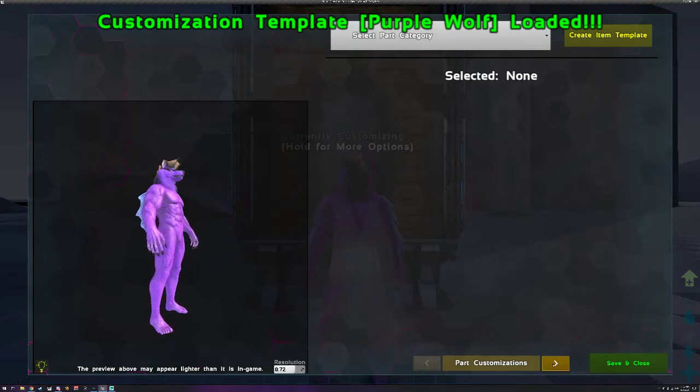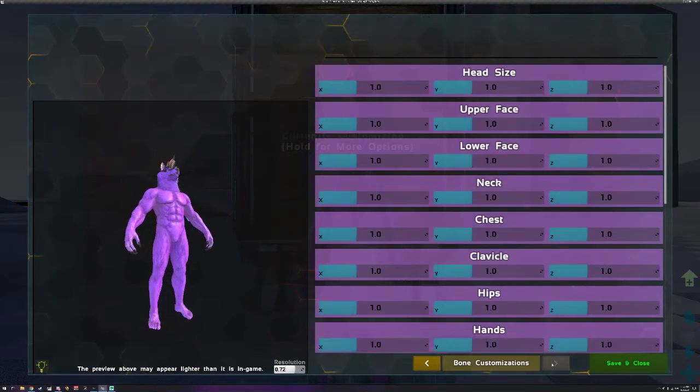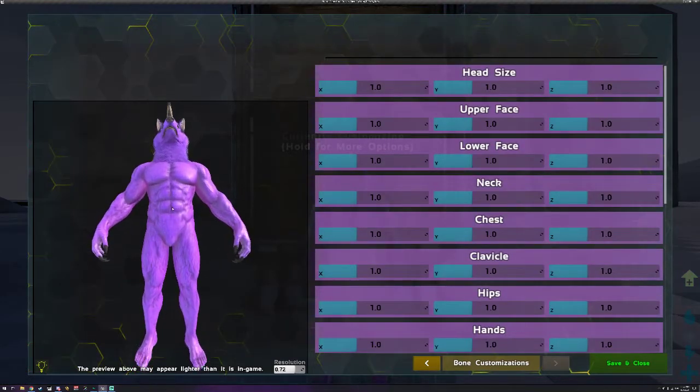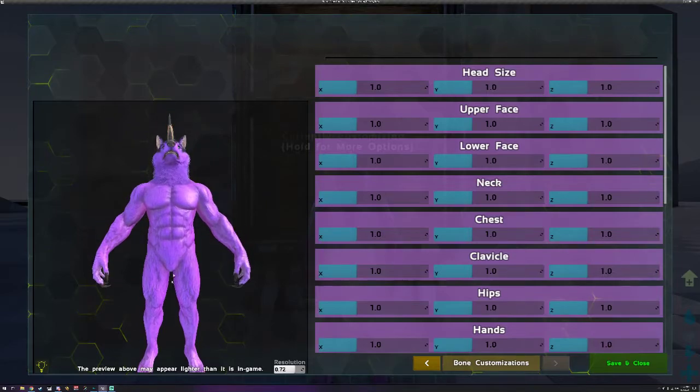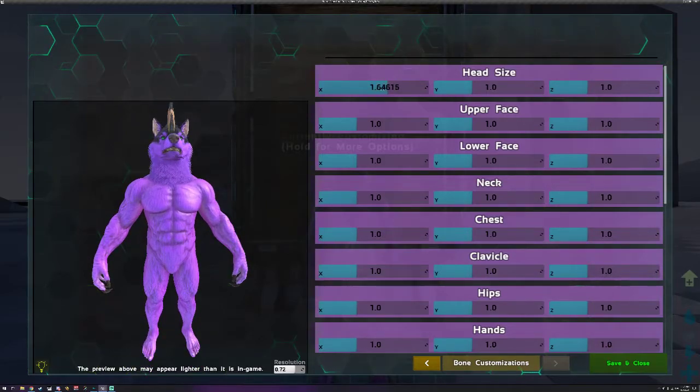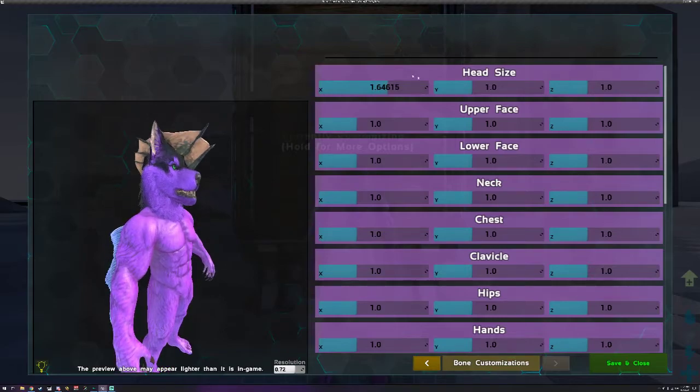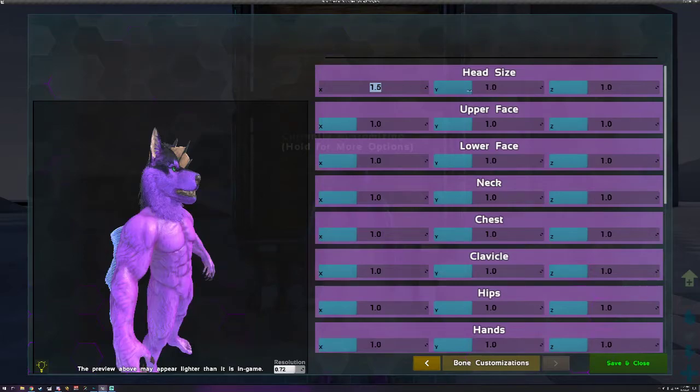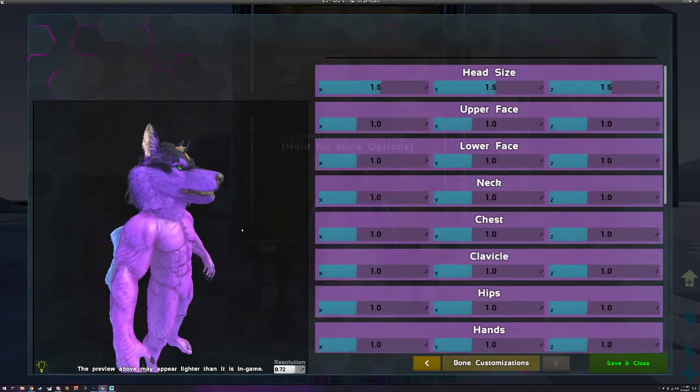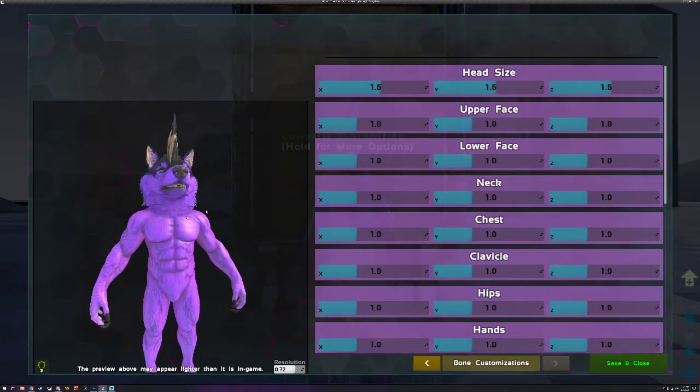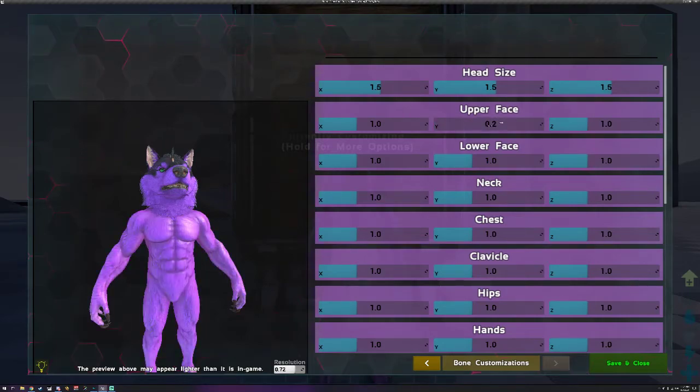Now to move on to the final portion. The final portion would be the bone customizations. In here you can edit the bones. So let's say I want a big wolf head, let's do 1.5.